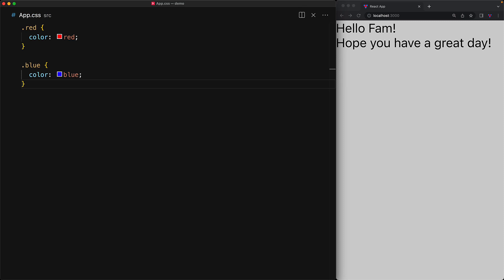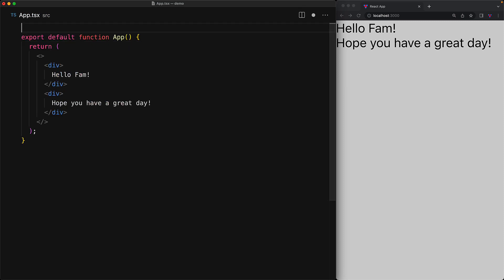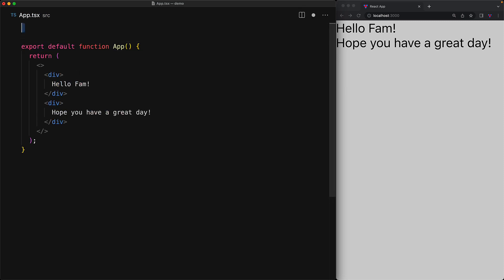Now in order to use these classes within our component, we need to import the CSS file, which we can do with a simple import statement pointing to app.css. Note that this is actually a global import of the CSS, which means that the class names red and blue are now actually available globally anywhere within our application.